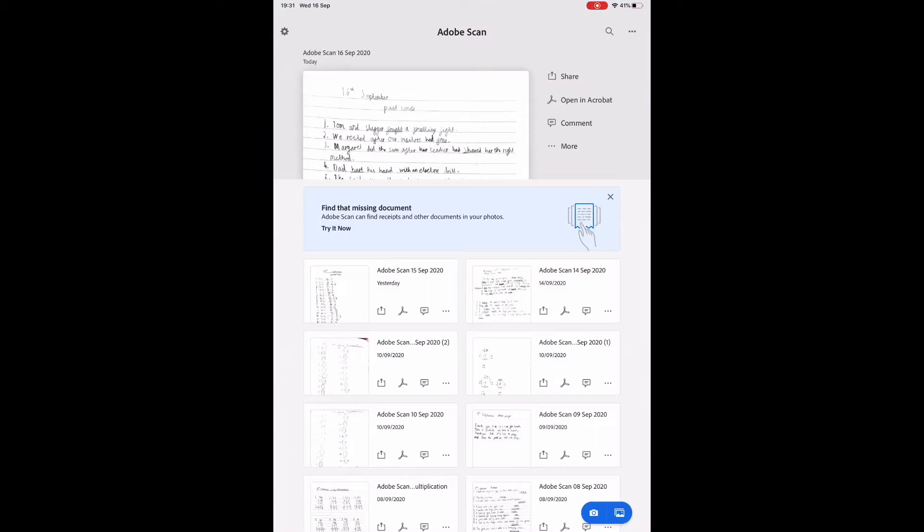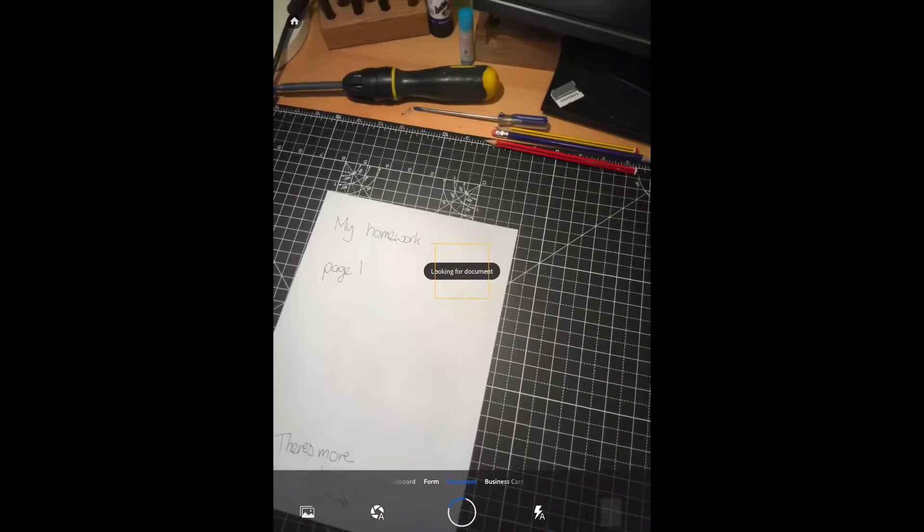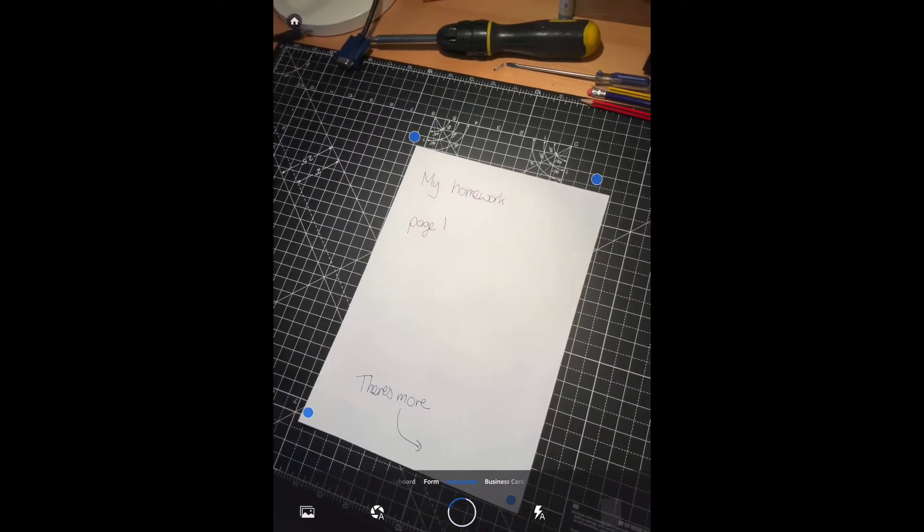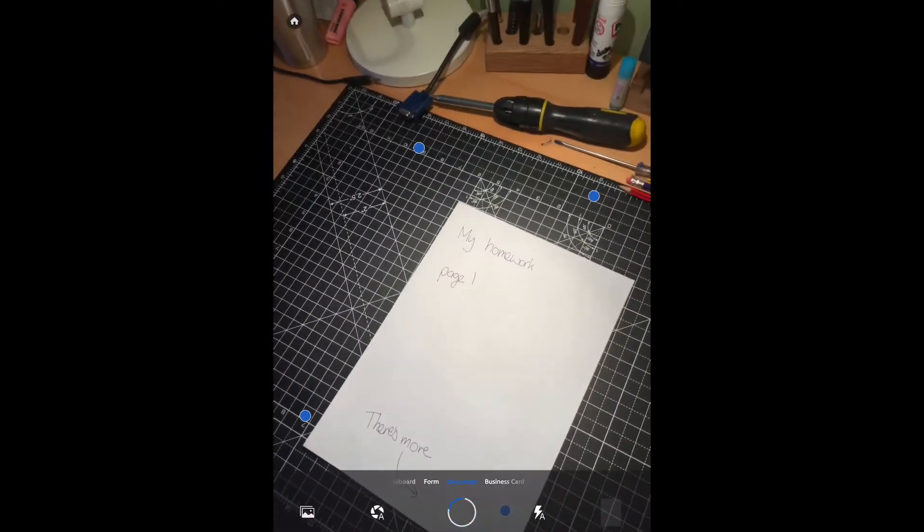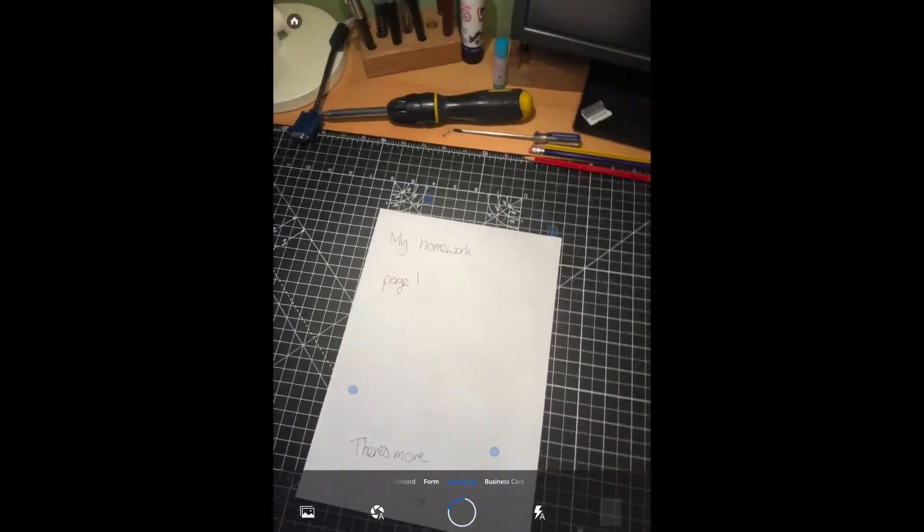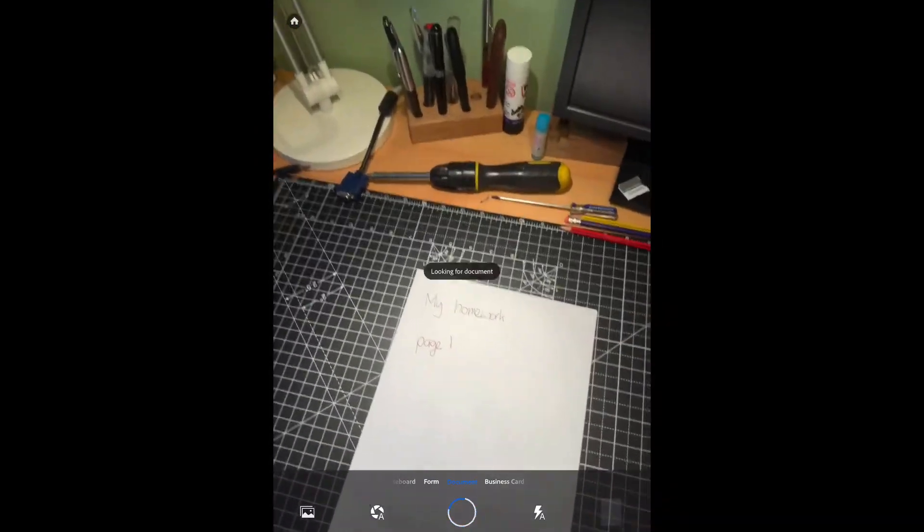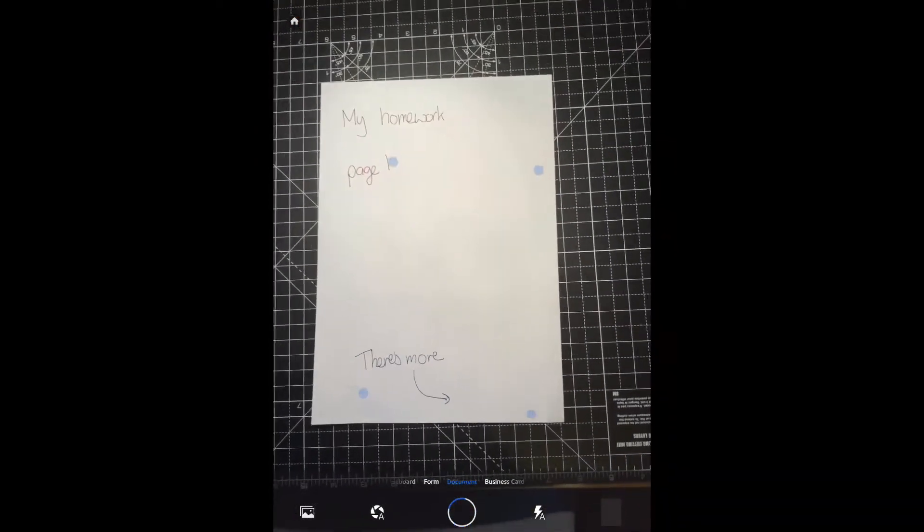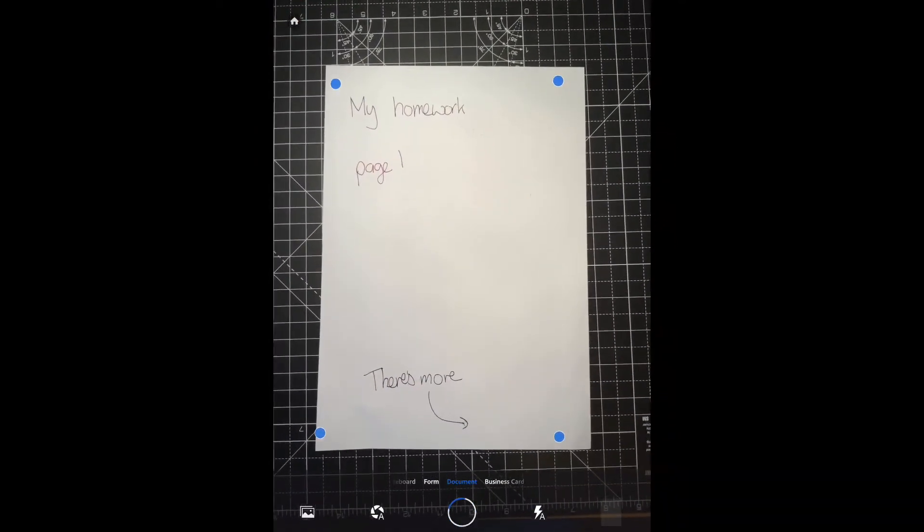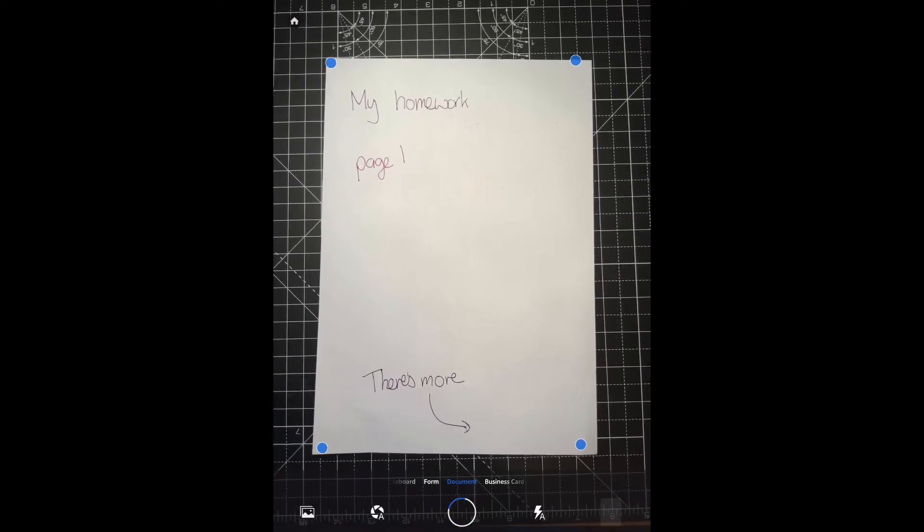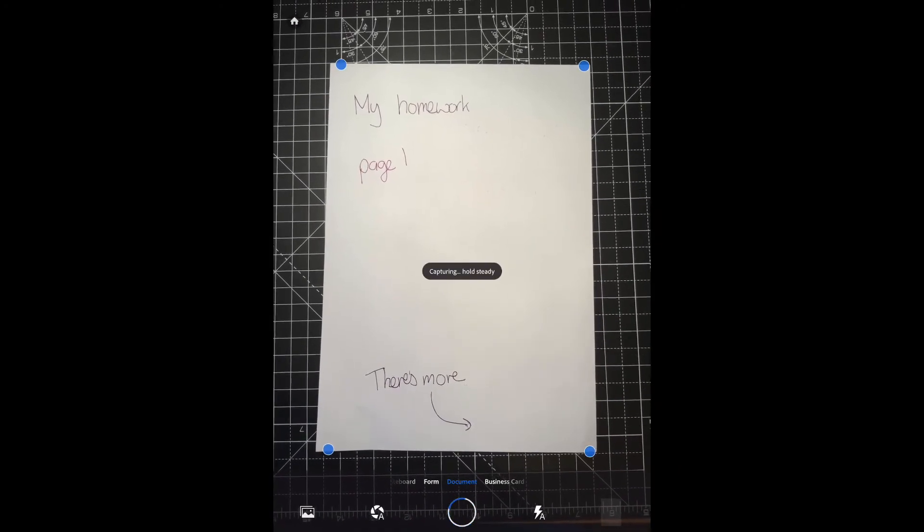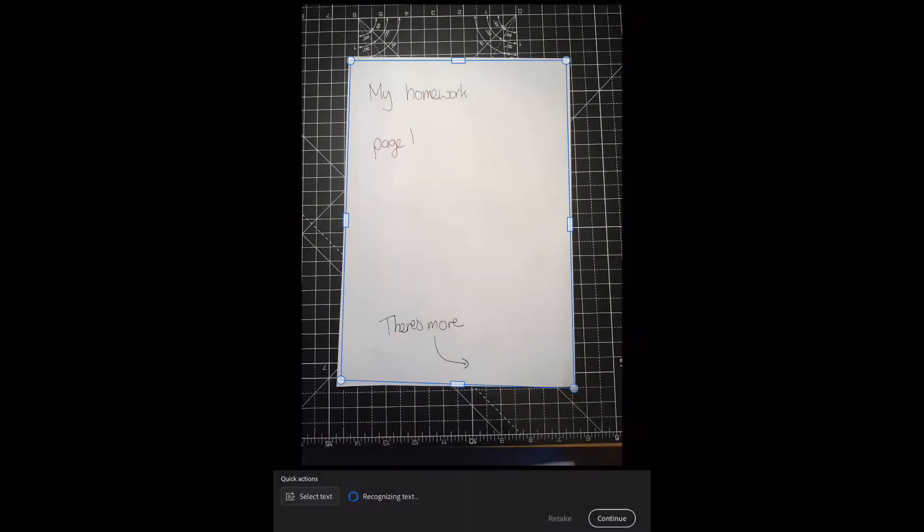Now you'll need to sign up for an account for Adobe Scan, but it's a free account. And it'll try to take a picture automatically. If I line it up there, you can see the blue dots move and I can take a picture. Or you can tap the shutter button. And it will automatically select the edges of the page.